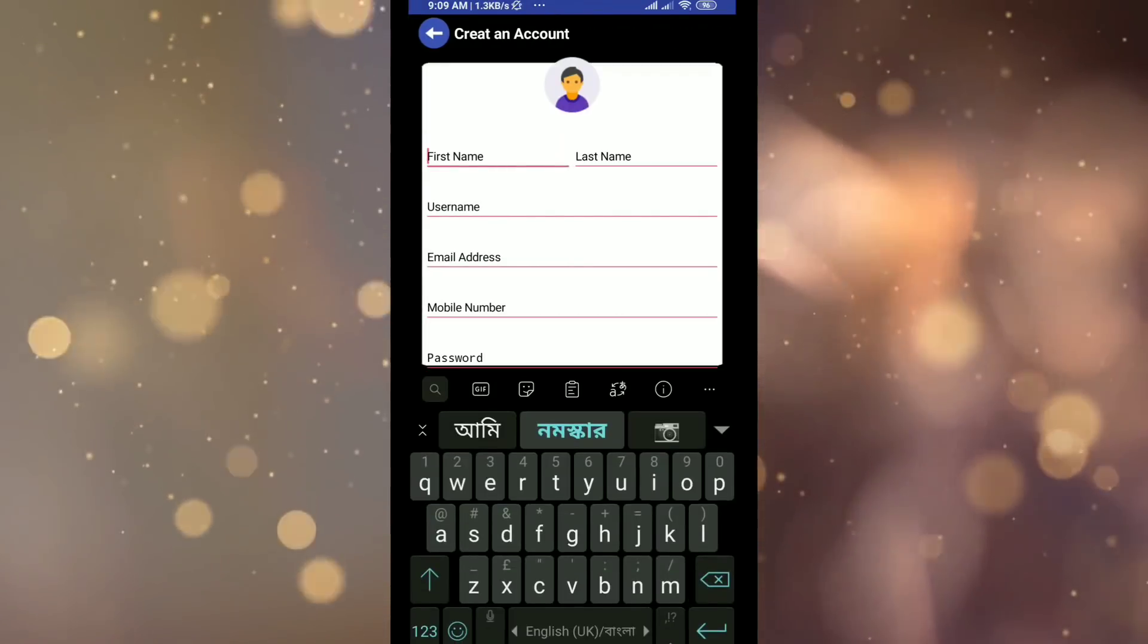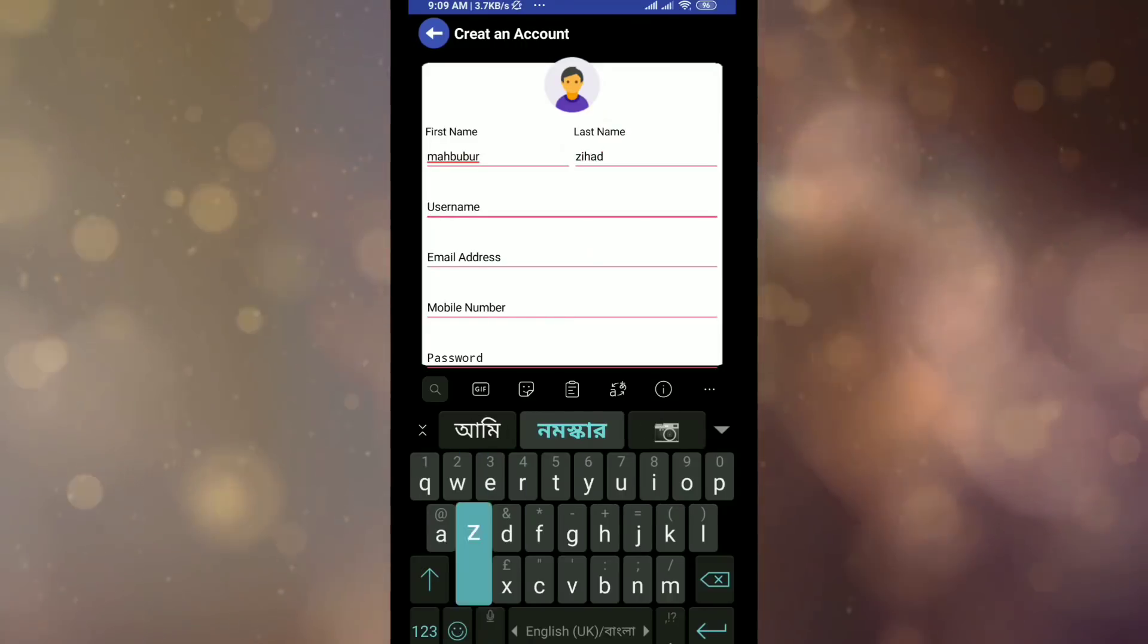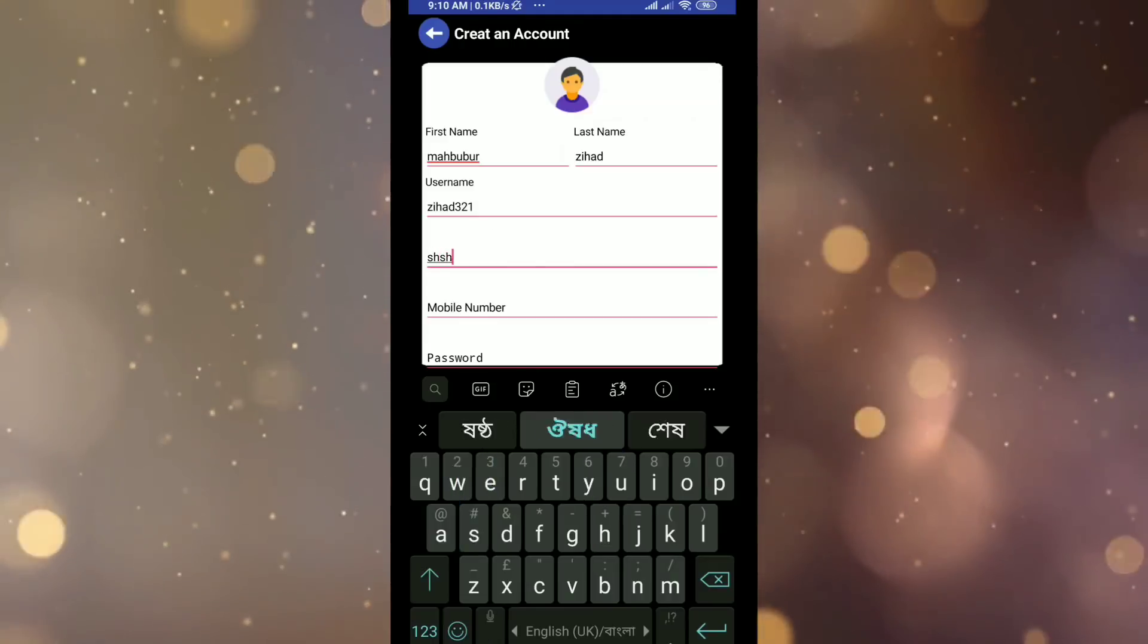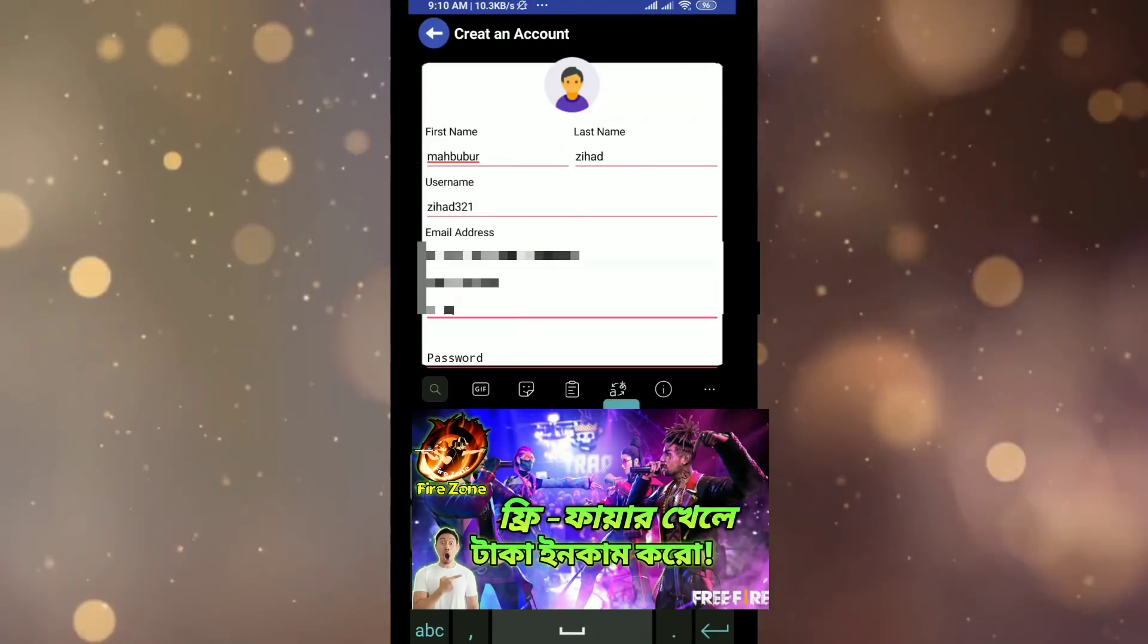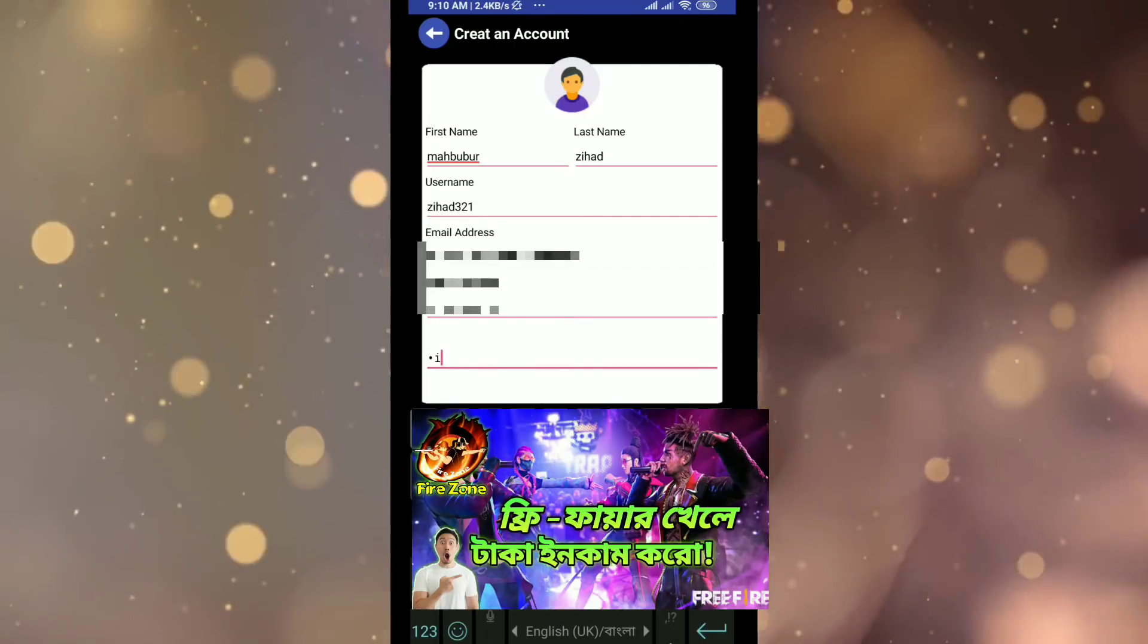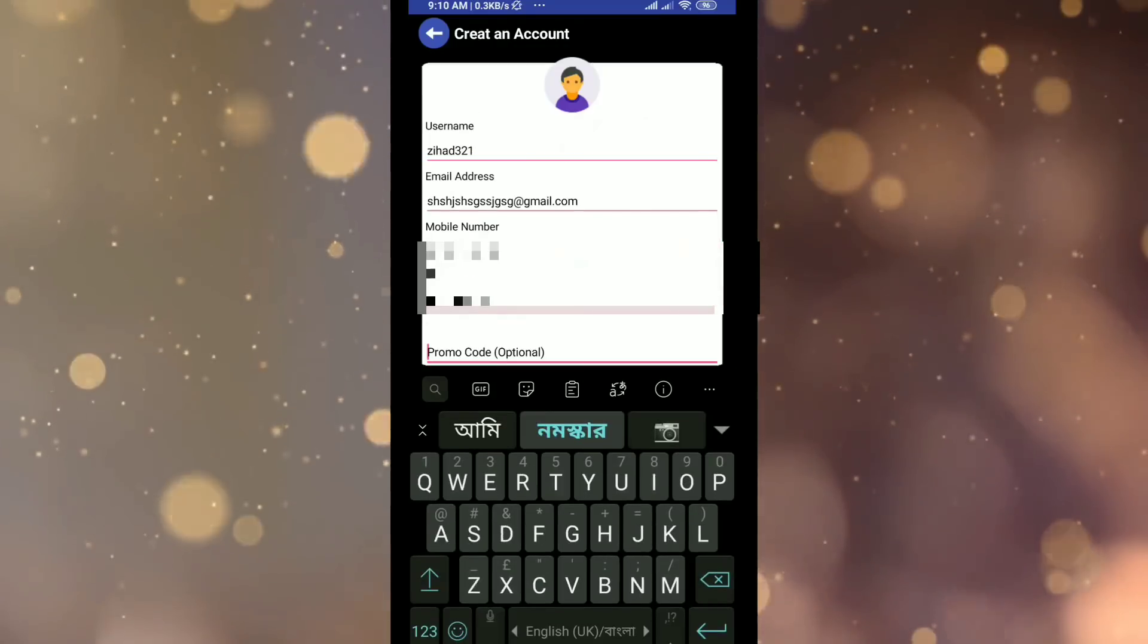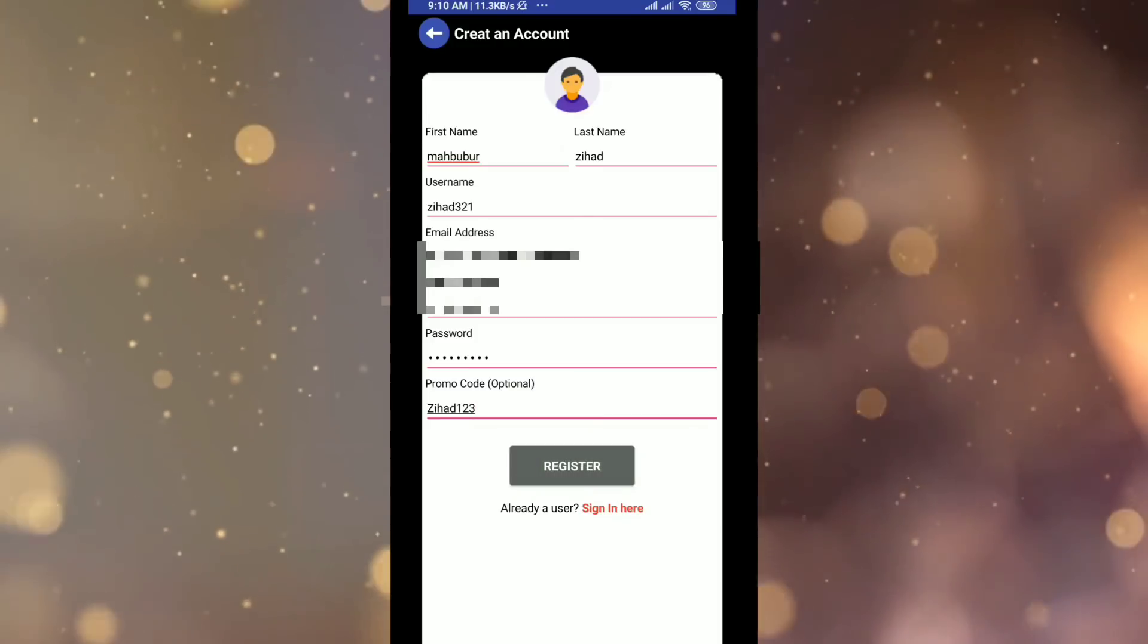After login, just click on sign up at the bottom. Then enter your phone number, first name, last name, and username - use a unique username. Then enter your email address and mobile number.